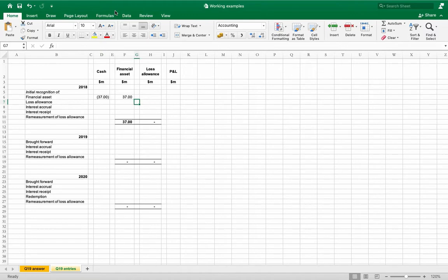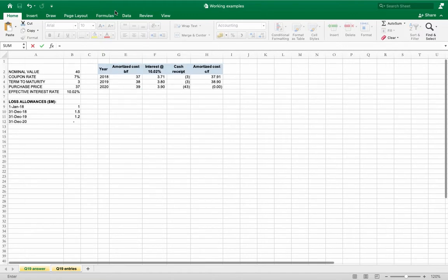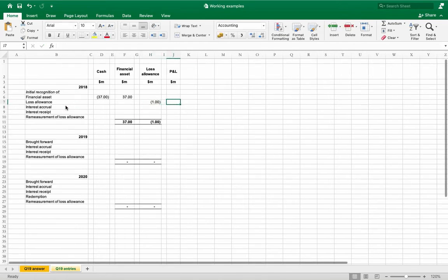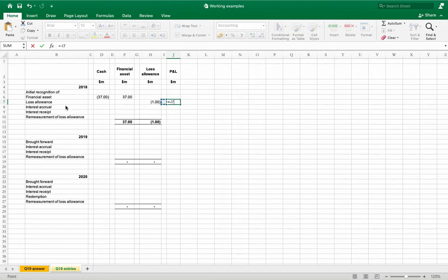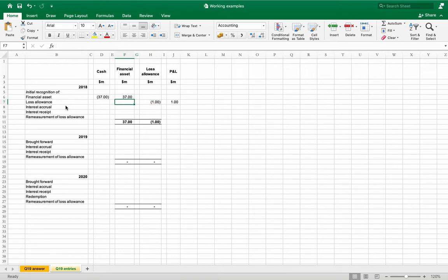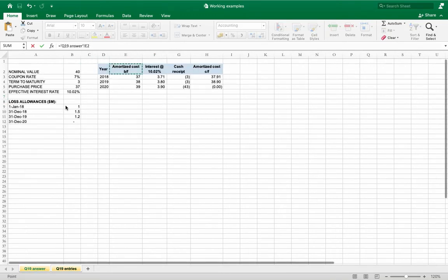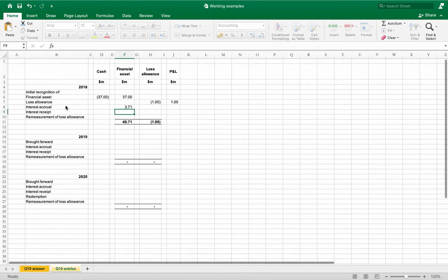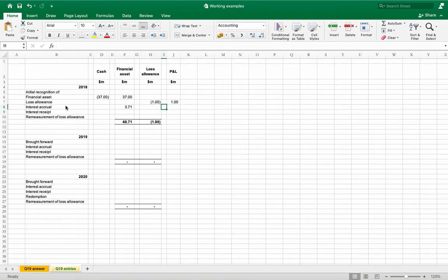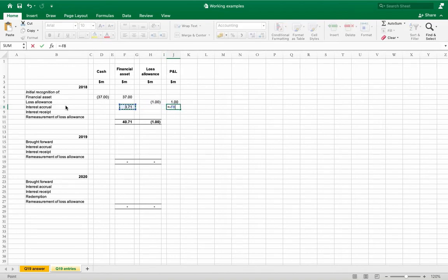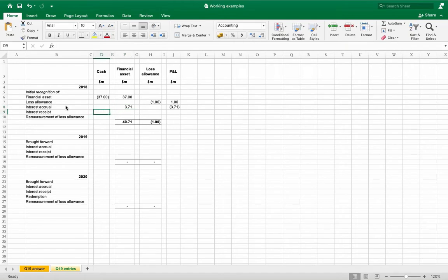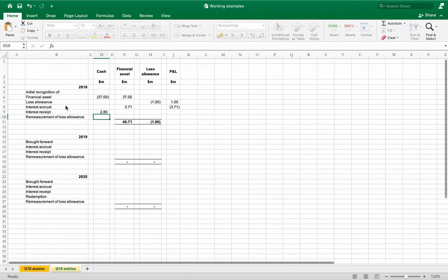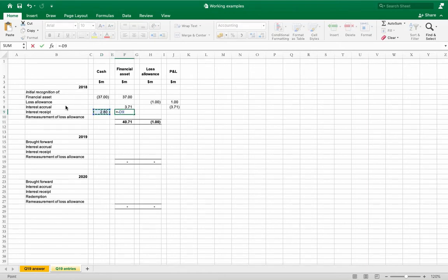Loss allowance is credit 1 million, debit P&L because it is loss expense, it is increased by debit side. Then interest accrual of course, 3.71 million dollars, and that is interest income credit to P&L. Interest received, debit cash, credit financial asset.